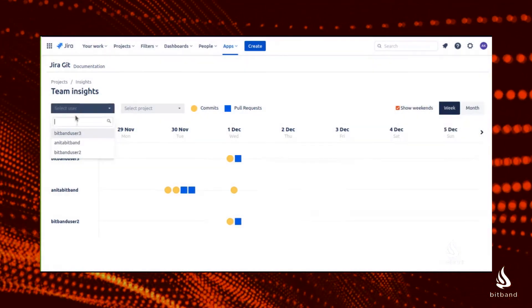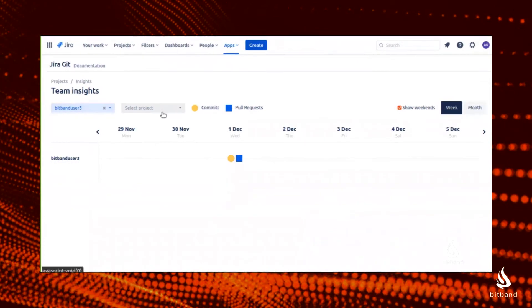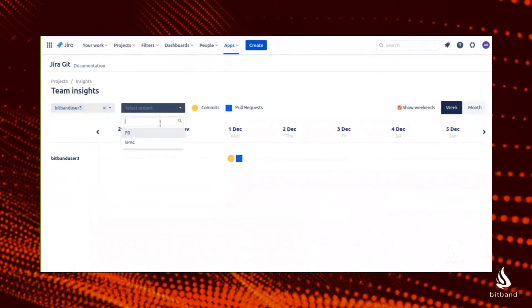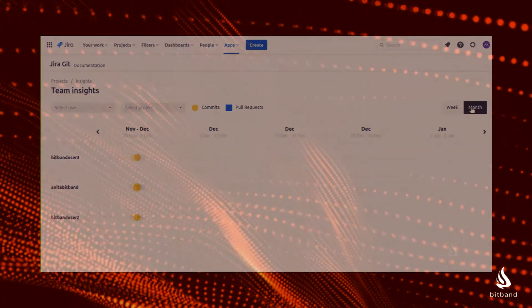You can navigate this menu by Users, Projects, or Calendar. There's a lot you can do with BitBand's Git integration for Jira. This will make it easier to stay on top of your software development team's management. You can always contact BitBand's support if you need any help with our apps. We will be glad to help you. Thank you.